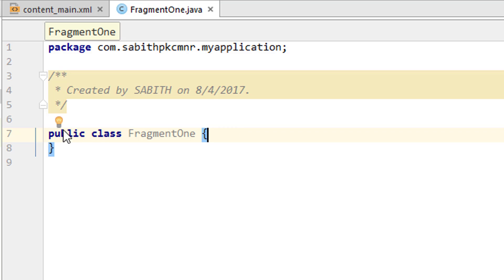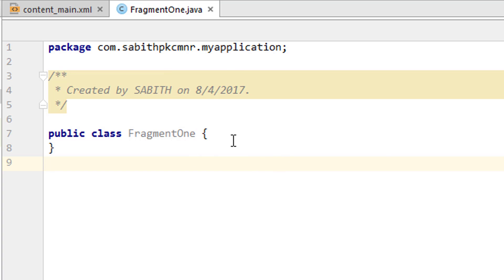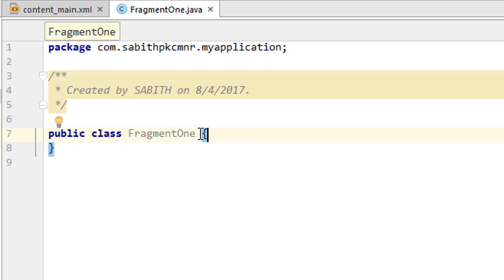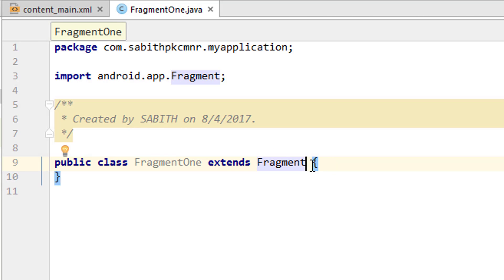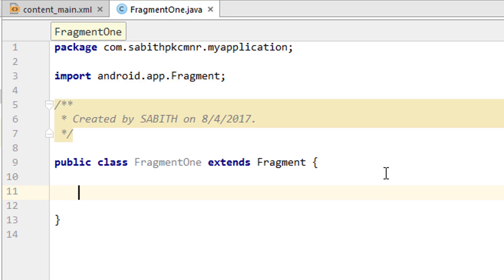We have a public class FragmentOne. This is not a simple activity — we need to make it a fragment by adding extends Fragment. Once that's done, inside the curly braces we add the required lines. In a normal activity we use onCreate with setContentView, but for a fragment we use onCreateView and onViewCreated methods.